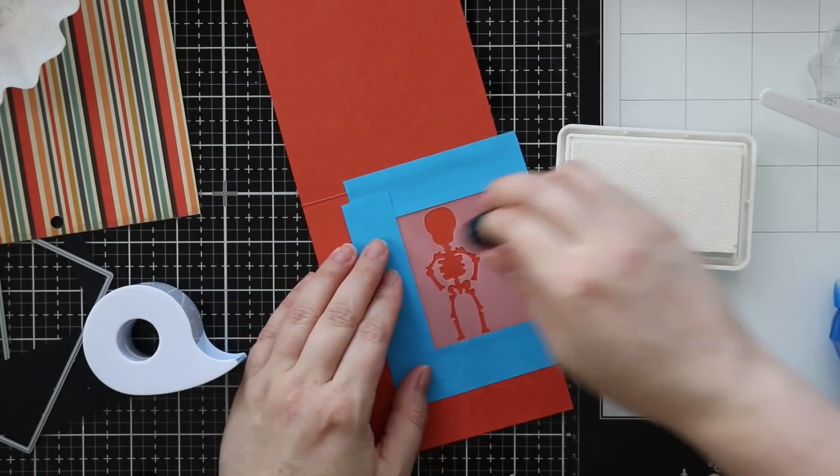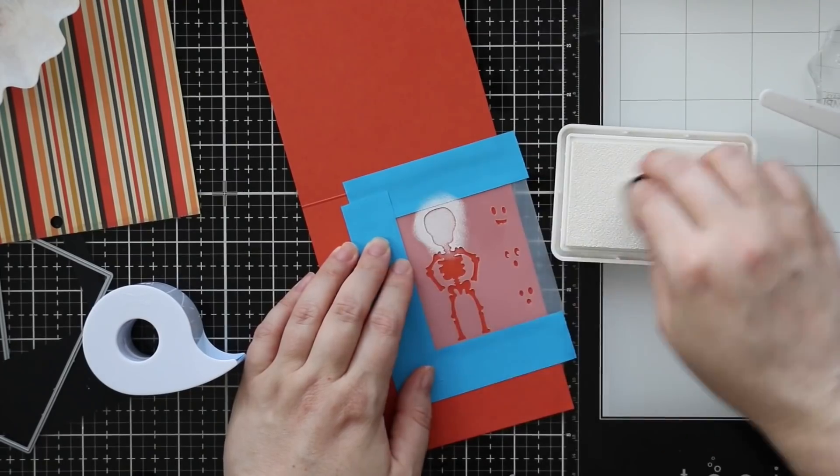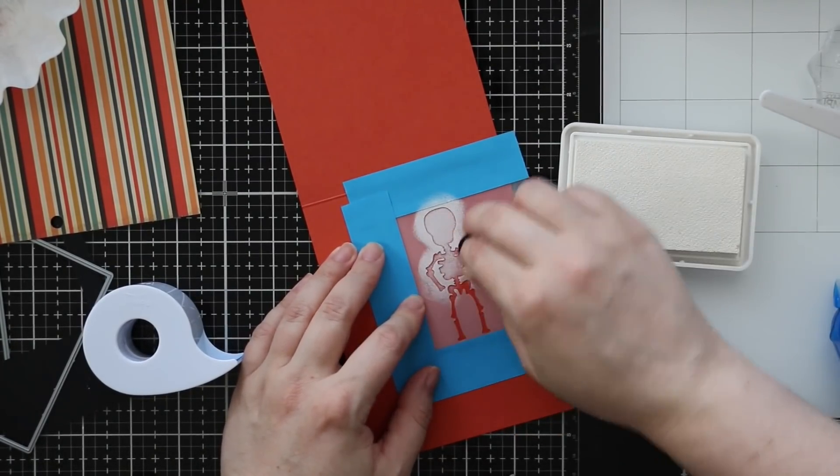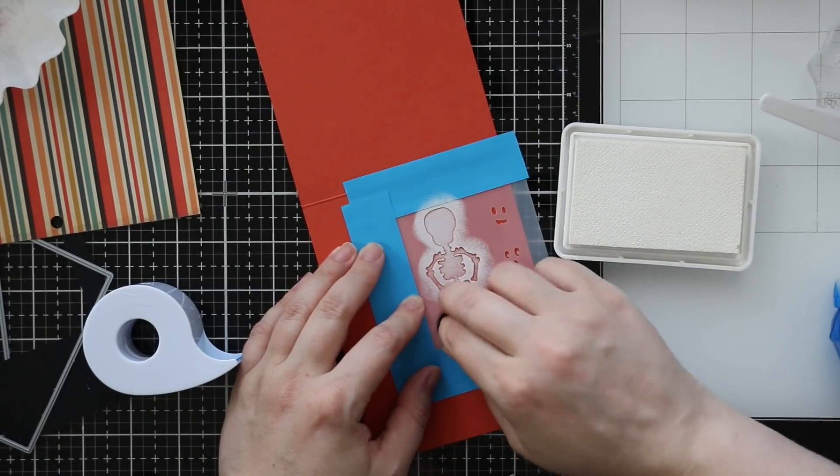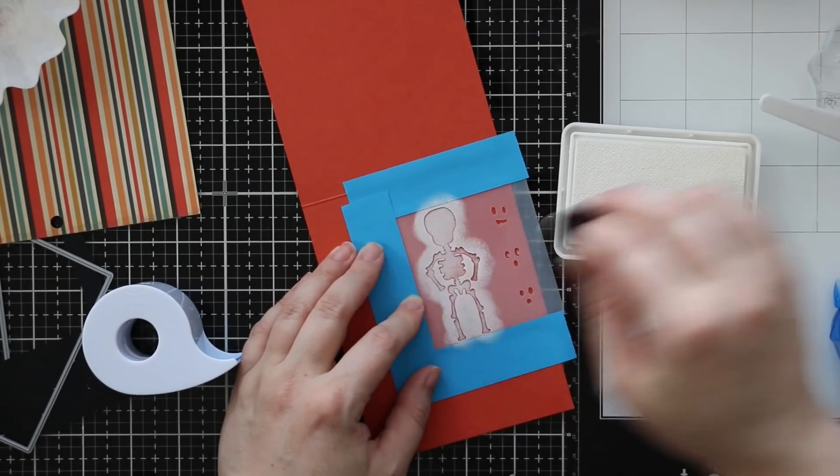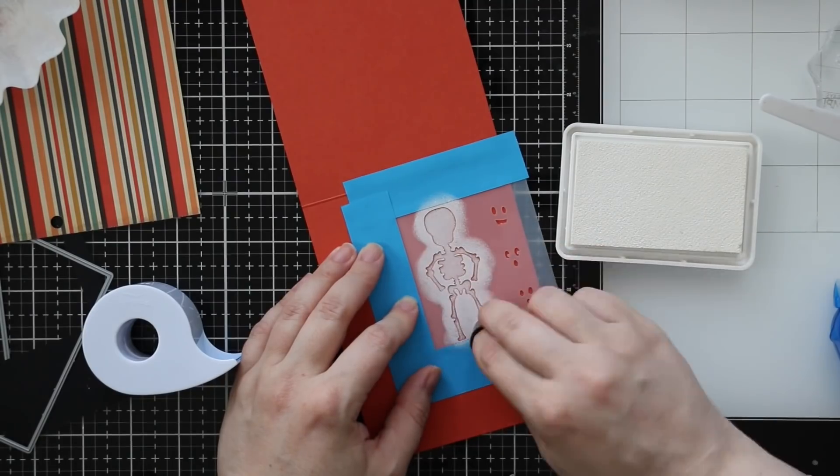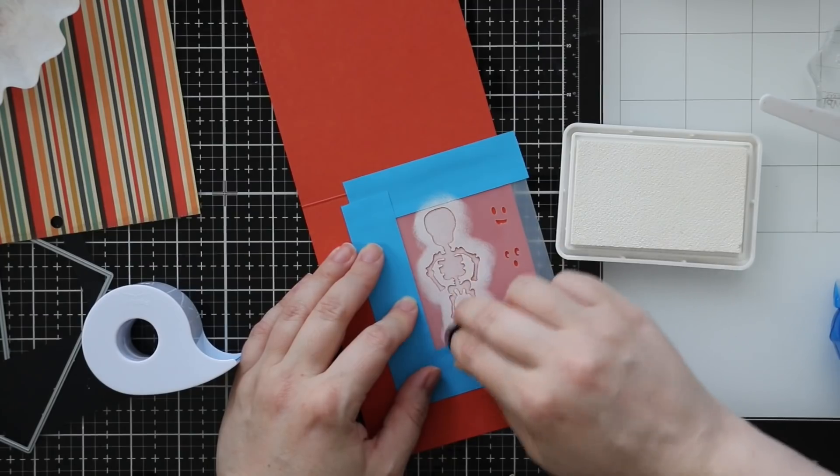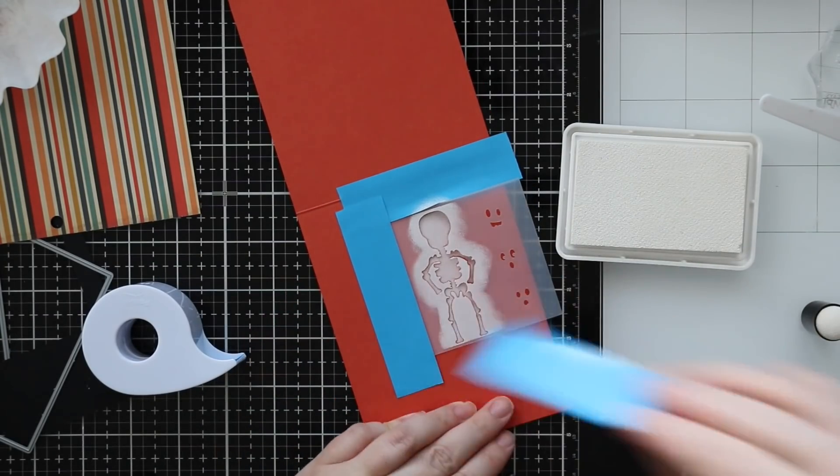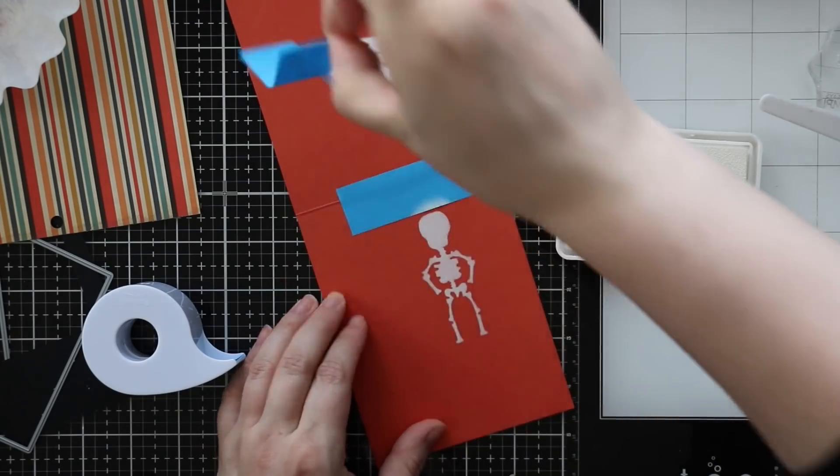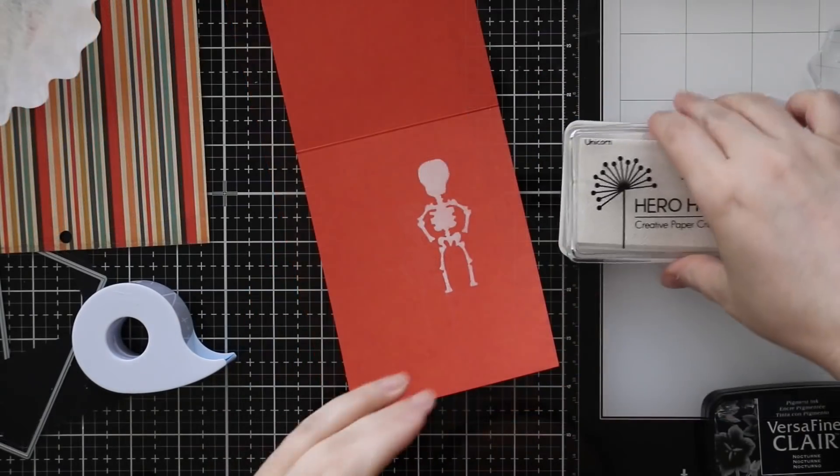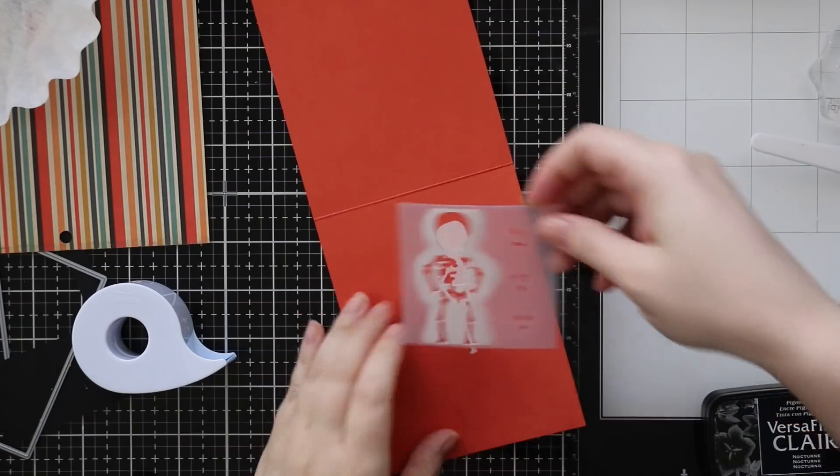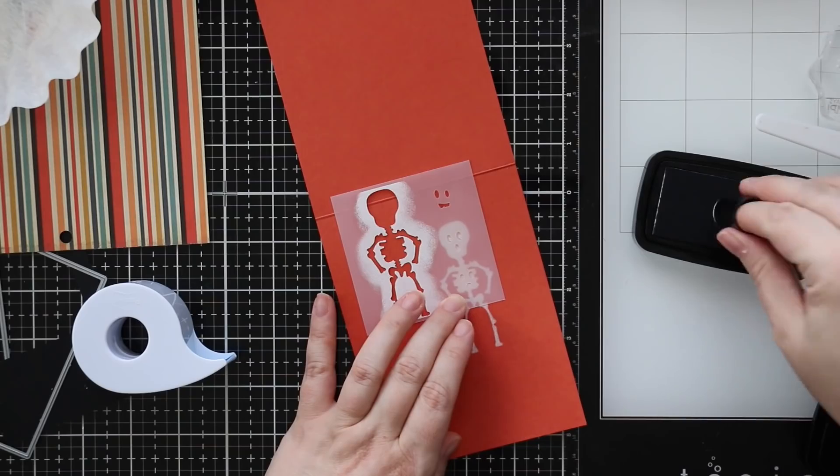I just taped this into place with some post-it tape to mask off the edges to make sure I didn't get ink anywhere else. I'm just blending on that unicorn white pigment ink with a sponge dauber and pressing that into the stencil to create my little skeleton. I'm pretty sure I ended up using my heat tool to dry this really quickly because it's a pigment ink and when it's applied like this it's very thick and does take a long time to dry.